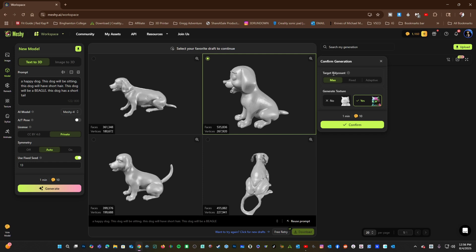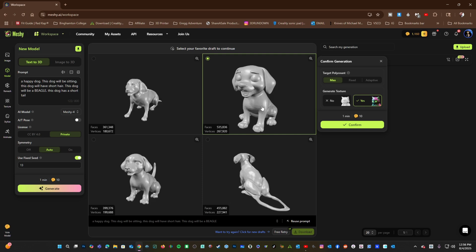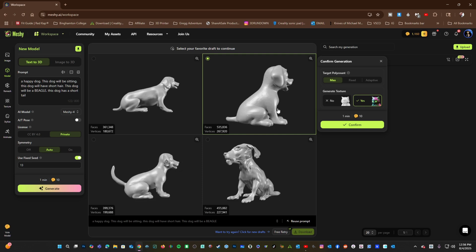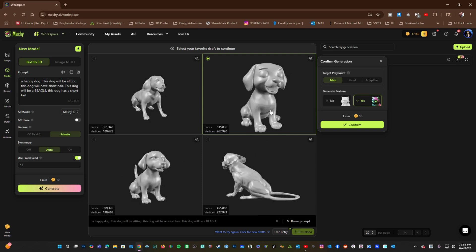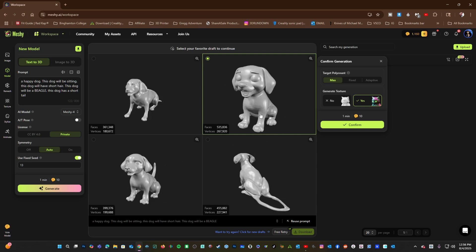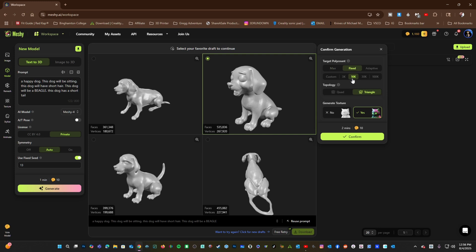Right here is your target polycount. Max is the maximum amount of polygons possible. It will retain the most detail of this generation preview right here. Fixed allows you to set the amount of polygons in this model.